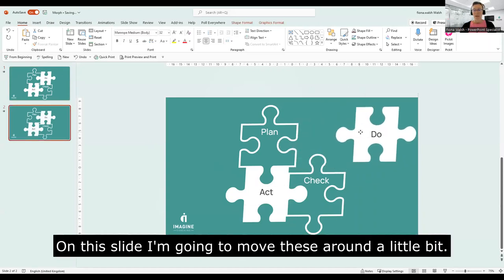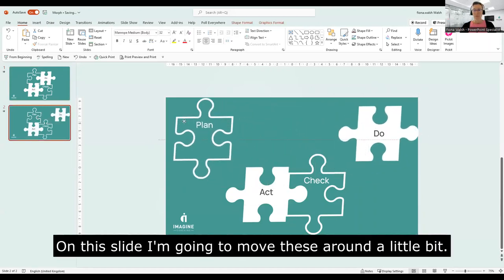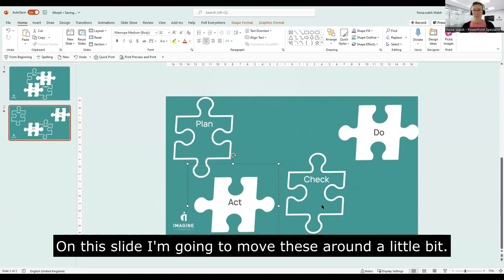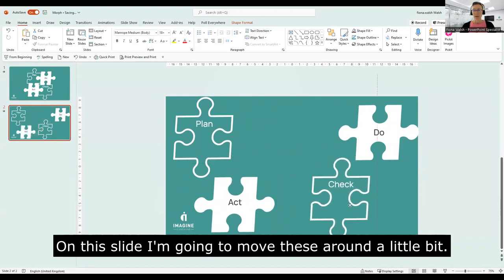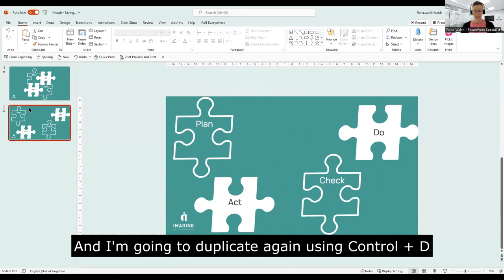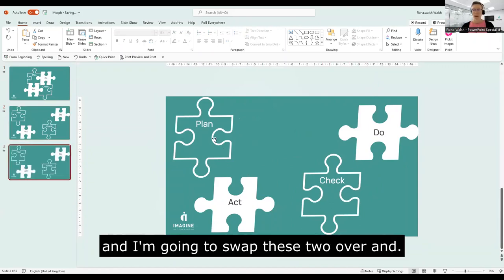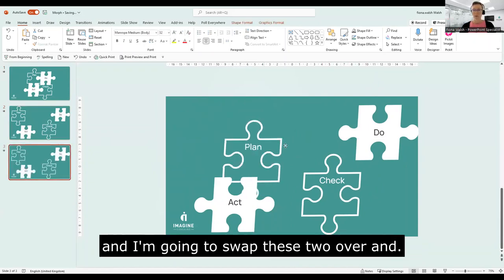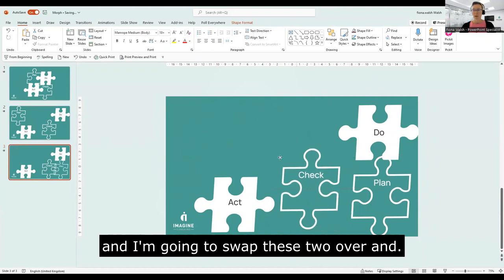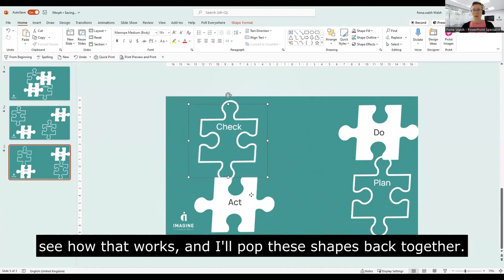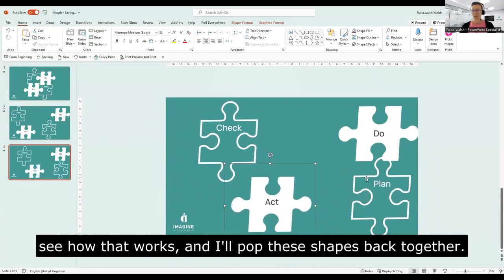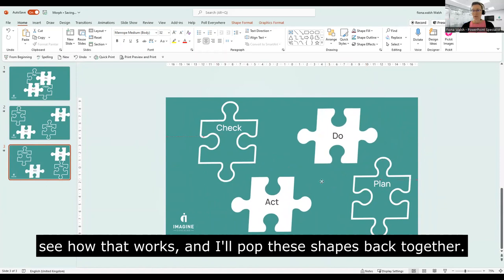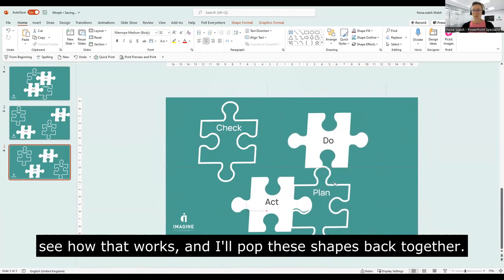So now on this slide I'm going to move these around a little bit. And that'll work like that and I'm going to duplicate again. So Control D and I'm going to swap these two over and see how that works. Let's see if I can now pop these shapes back together.